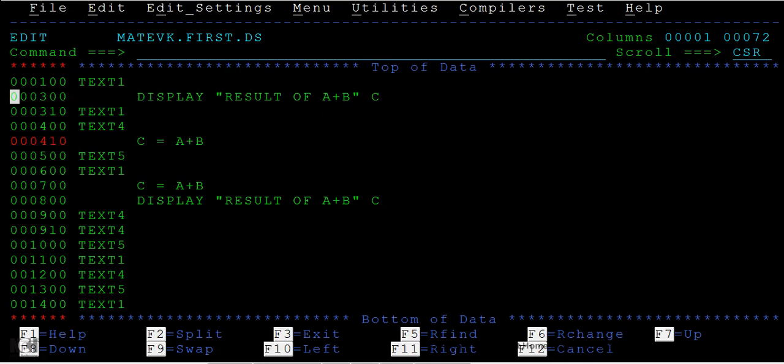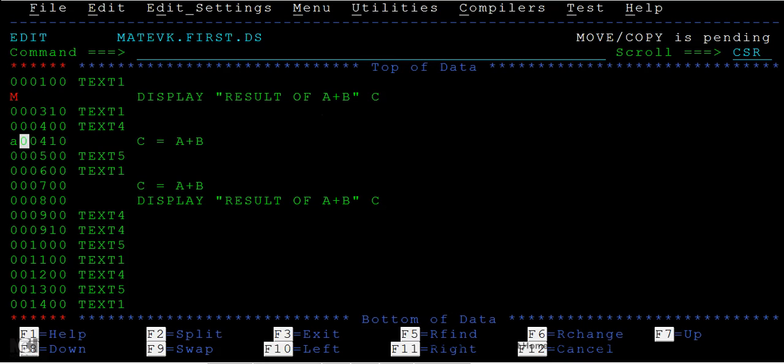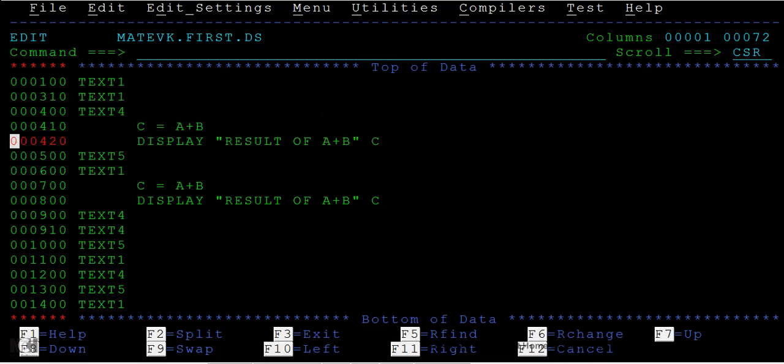I also wanted to move this display result of A plus B. Type M and enter, then after this, paste it. So you have moved this piece of code.